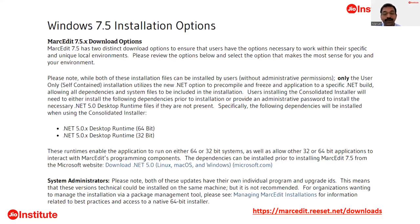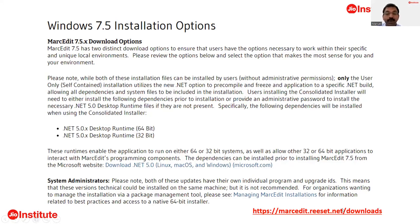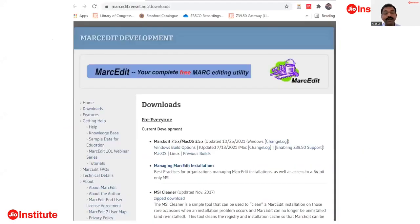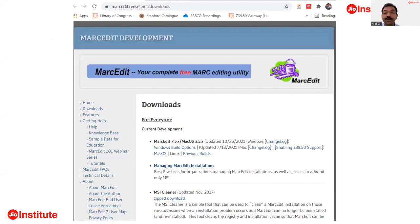MARCEdit is a freely available tool developed by Terry Reese. It requires a .NET environment, which is a simple free software you install. MARCEdit software is available online, can be easily downloaded and installed by following on-screen instructions, and is frequently updated by its developers — particularly Terry Reese, who continuously contributes new methods and features every year.